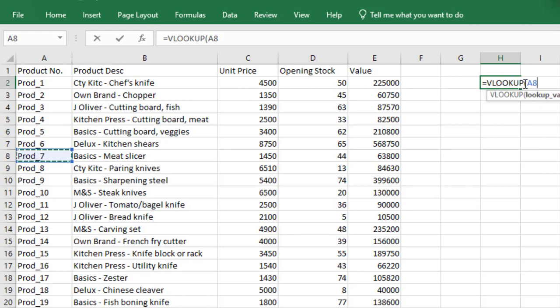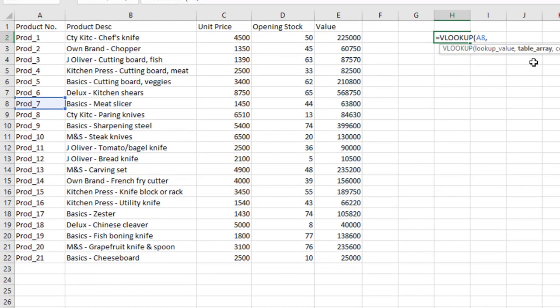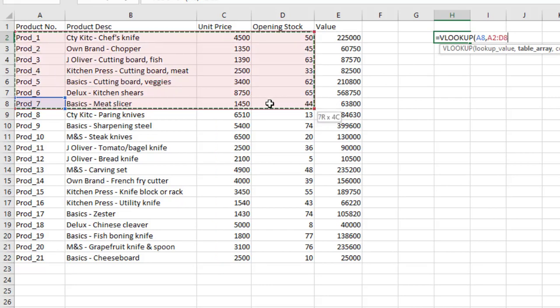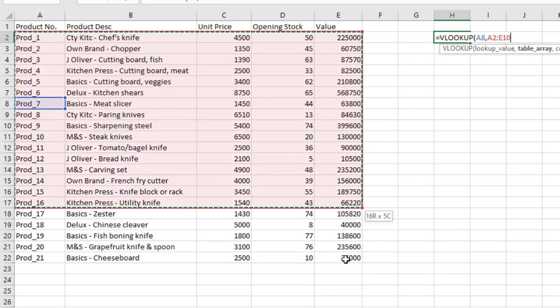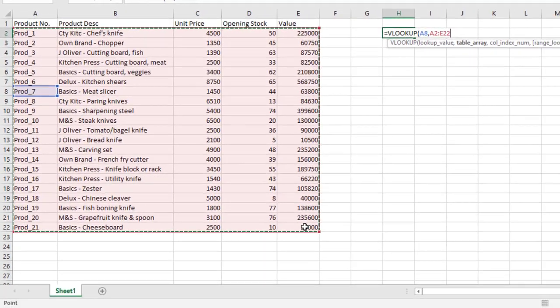I bring in a comma to show I'm done with the lookup value. The next argument, now bold, is table array — where are you looking up Product 7 from? We are looking it up from this table. I'm going to select the entire range: the product number, product description, unit price, and value columns, leaving only the headings out. This selected range is my table array.